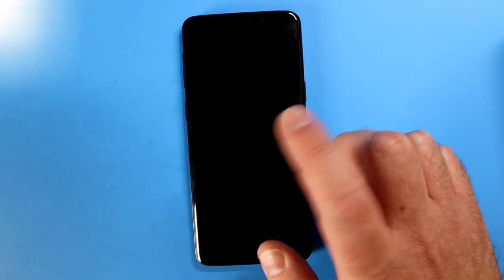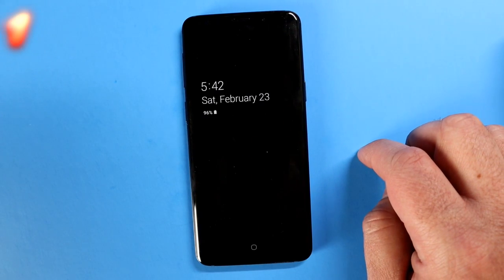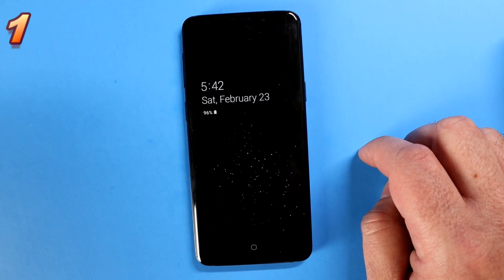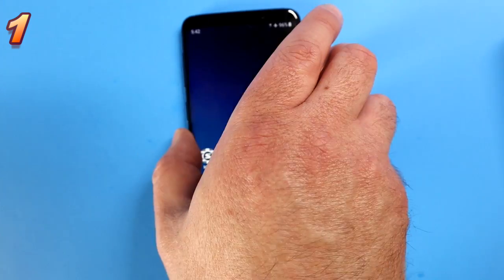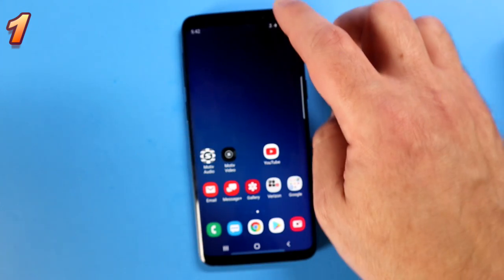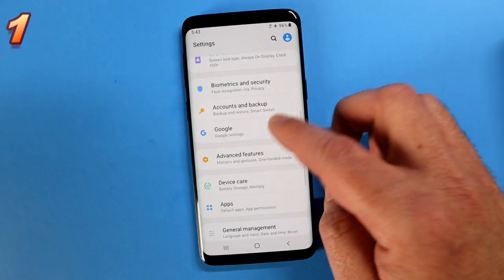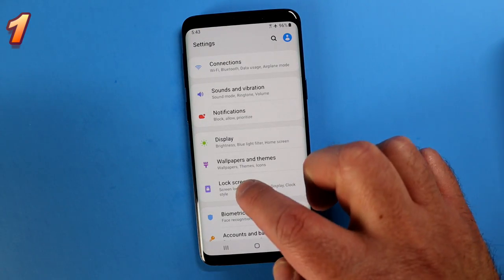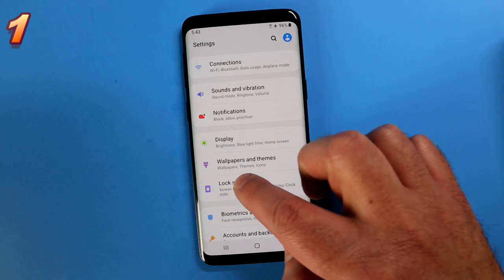Dig this feature — it allows you to tap on your screen and it will show you whatever notification, whatever time you have, whatever you set on your lock screen. It doesn't have to be permanently shown. Let me show you how to set that up. Go into your phone, go into settings, you're looking for lock screen, tap on that.